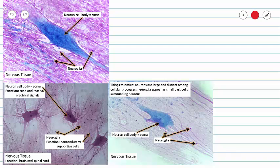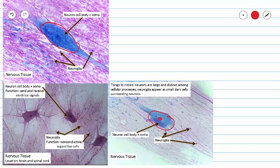Here are a couple of different slides. Not all of our slides are going to look the same. But what we will be able to see in all of our slides is our neuron cell body or our soma very clearly with nuclei in the middle.